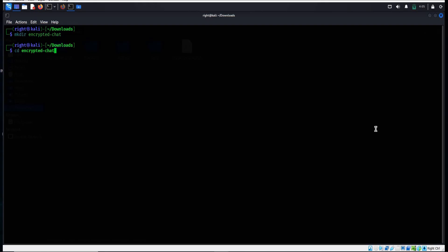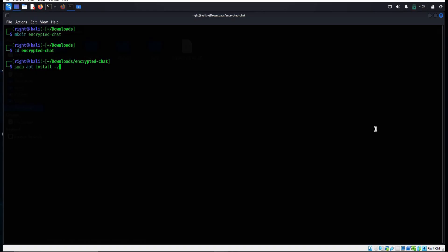Hit enter to install Python virtual environment and pip. Type: sudo apt install -y python3-venv python3-pip. This ensures we can manage project-specific dependencies without messing up with our global Python setup. Hit enter, enter the password.